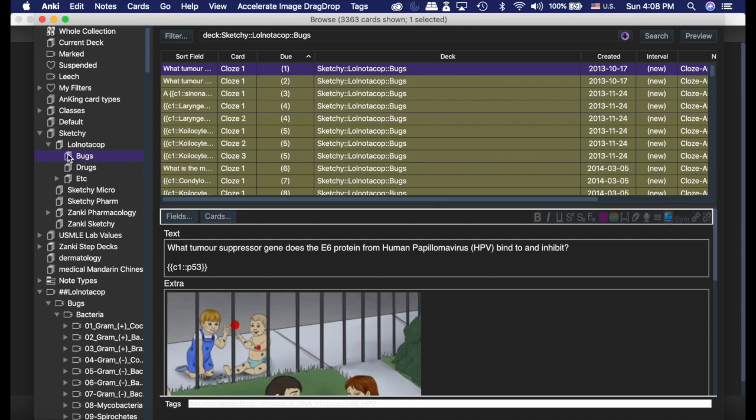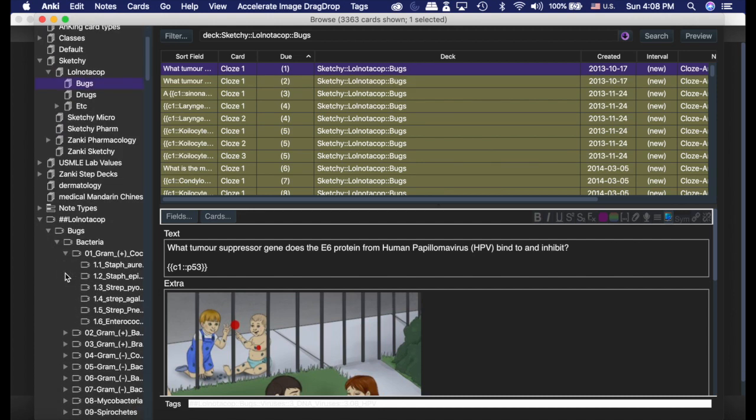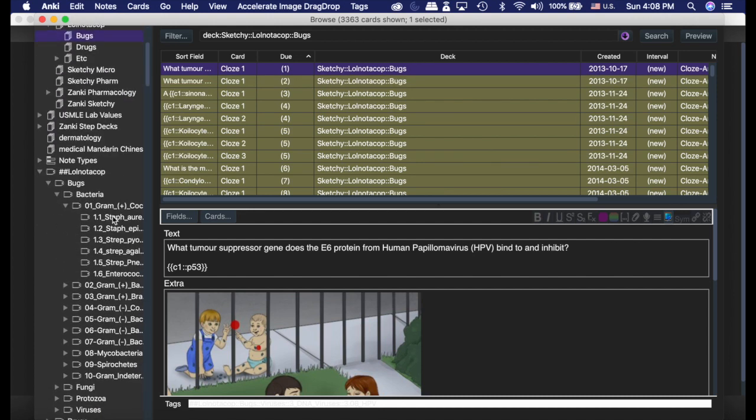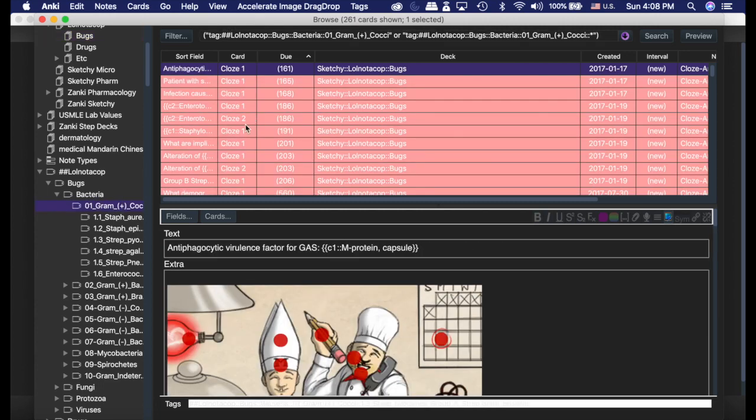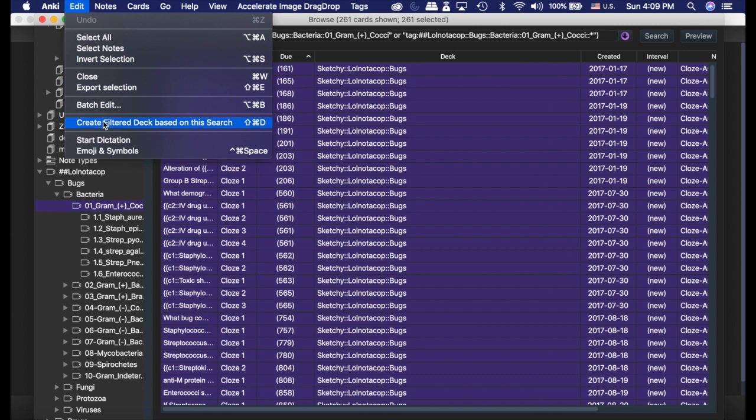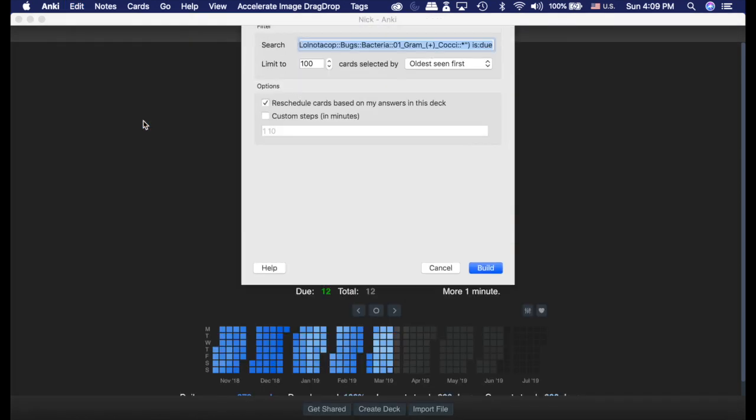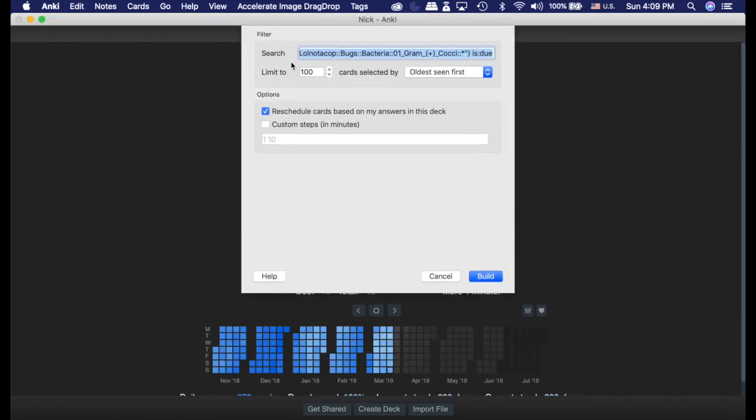Everything is in the bugs deck. But if I just wanted to study this one topic or all the gram positives, I can highlight all that, then go to Edit and create a filtered deck based on this search. It's automatically going to put all that information in there for me.